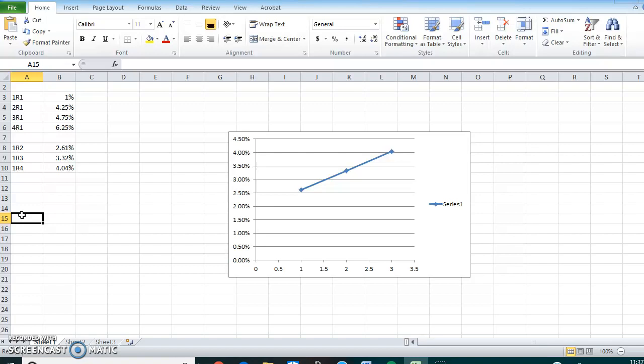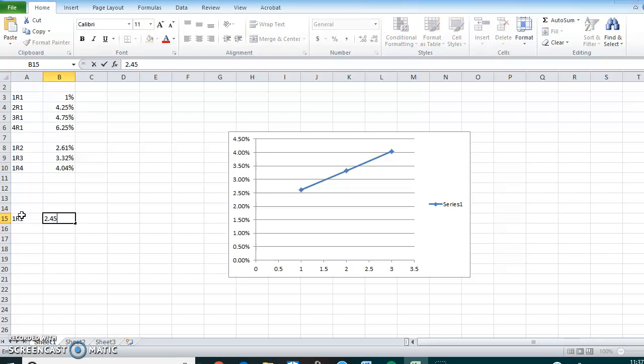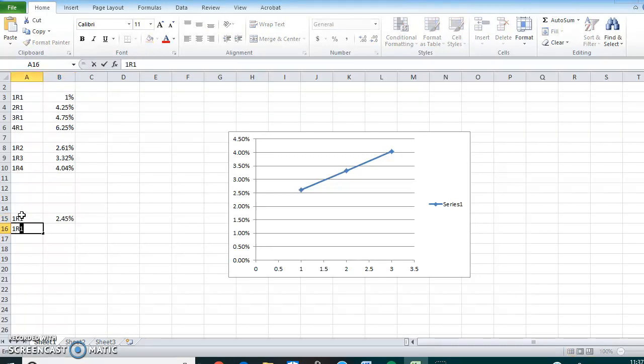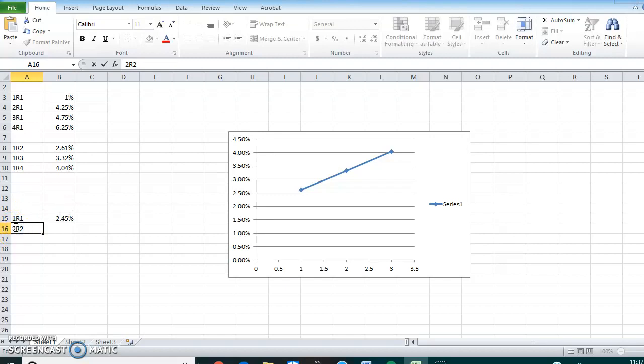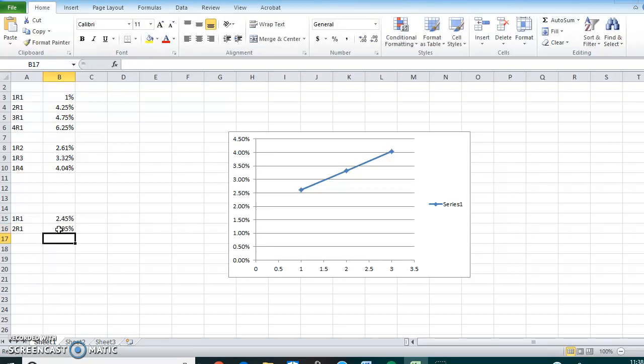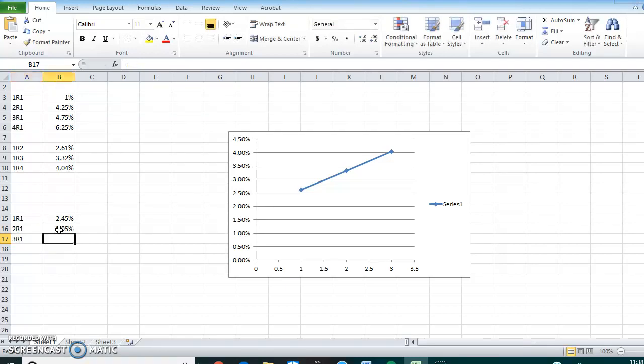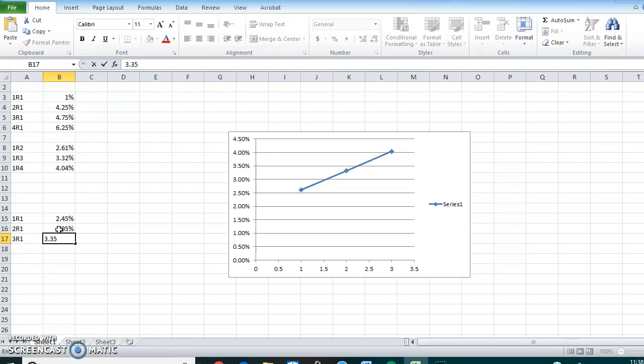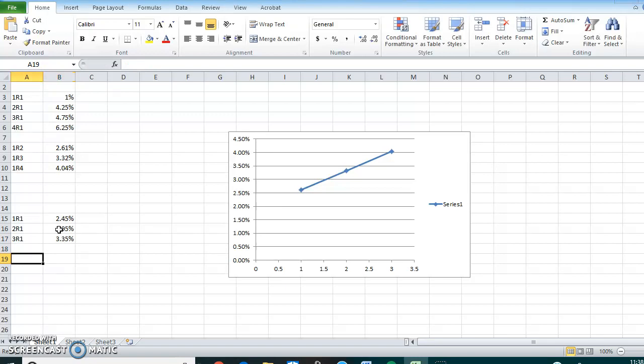So, how do we do that? Well, first, let's plot what our 1Rs are. 1R1 is 2.45%. 2R1 is 2.95%. 3R1 is 3.35%. So now, instead of doing this three times, we're only going to figure 1R3.